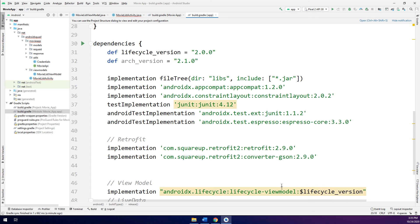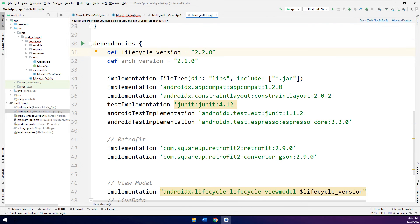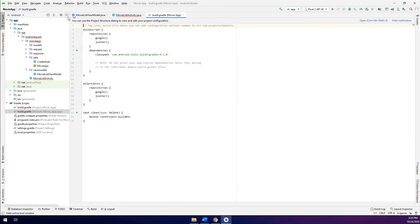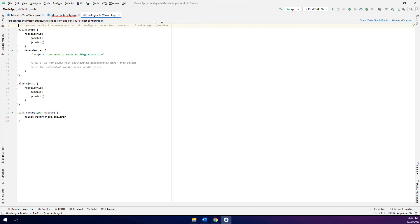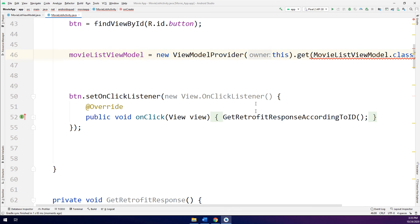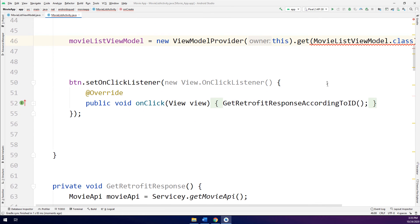I have here the lifecycle version — I will use 2.2 because this is the latest version of lifecycle. Now it has synced correctly, and let's close this. The error has been solved.